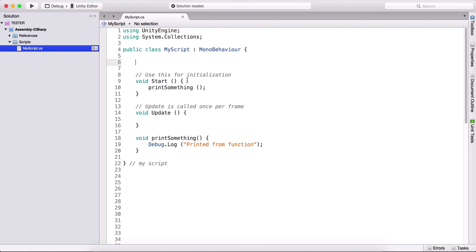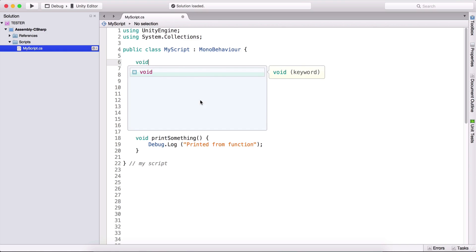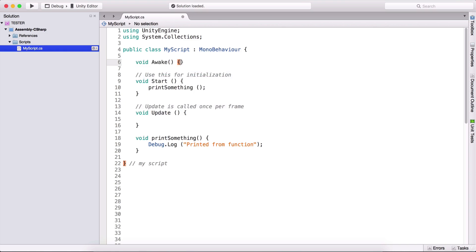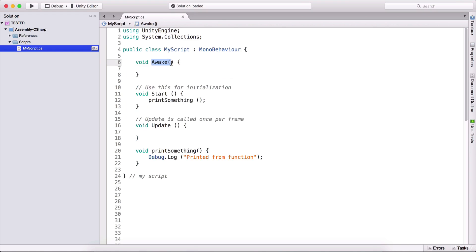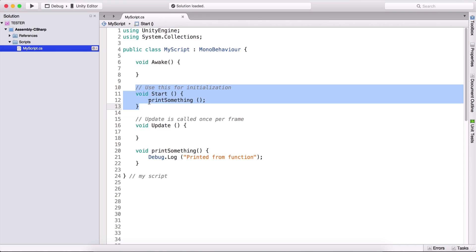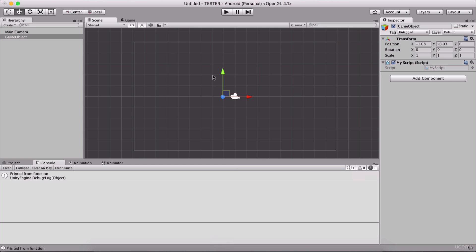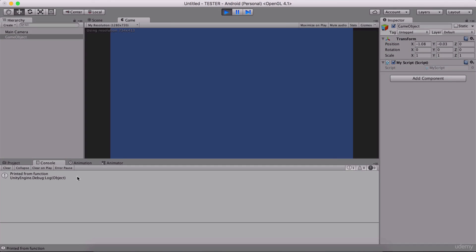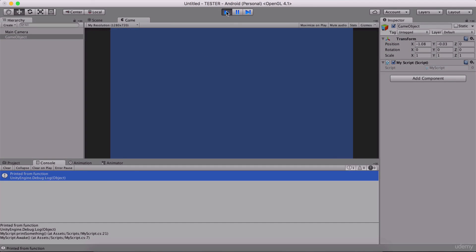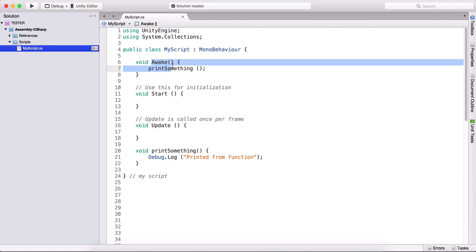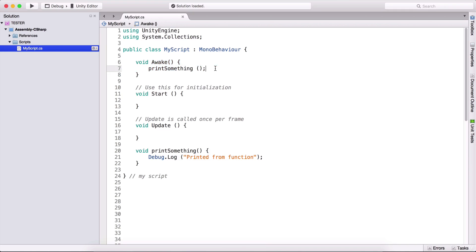Of course, we have more functions from MonoBehaviour — we have the Awake function. With a capital A, this function is the first function that's going to be called when we run the game. After that, our start function will be called. So if we take this print something and put it in the Awake function, and run the game, we are going to see 'printed from function' in the console, because Awake is the first one called.